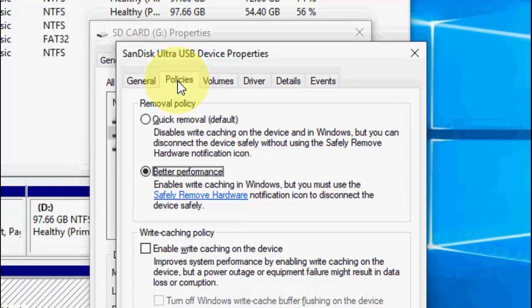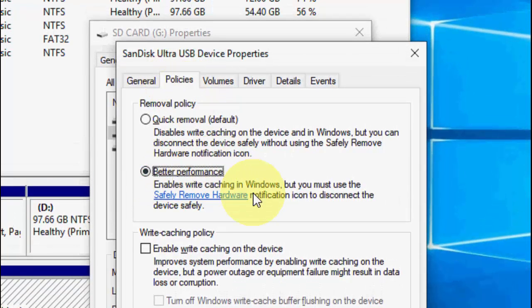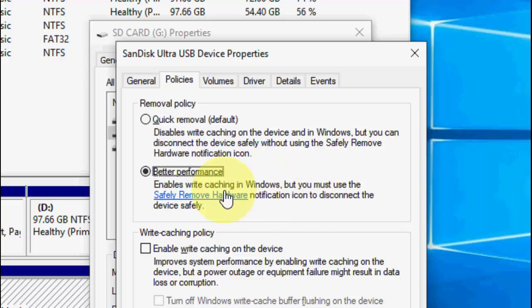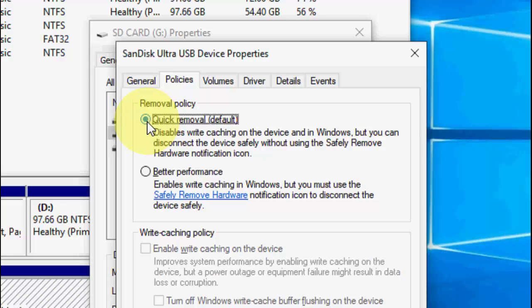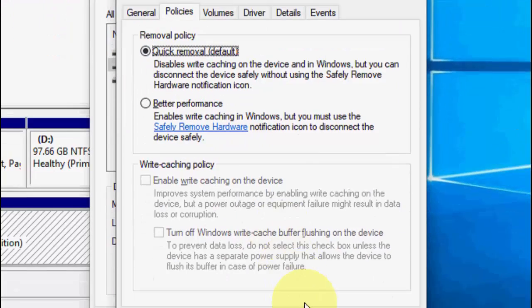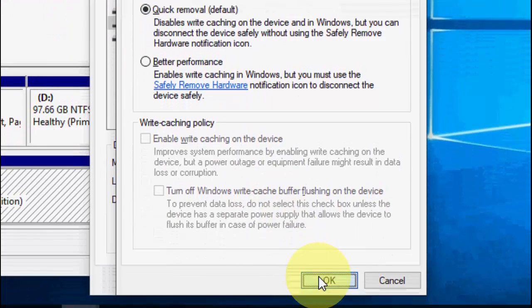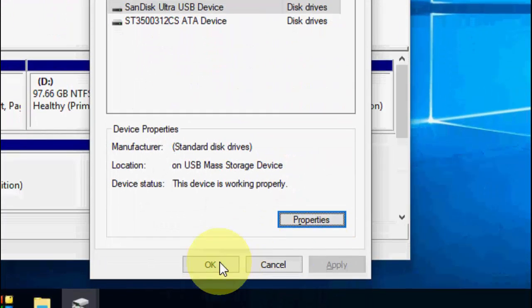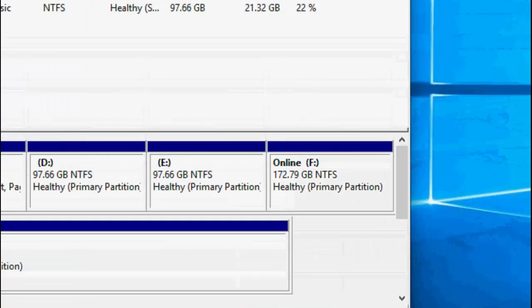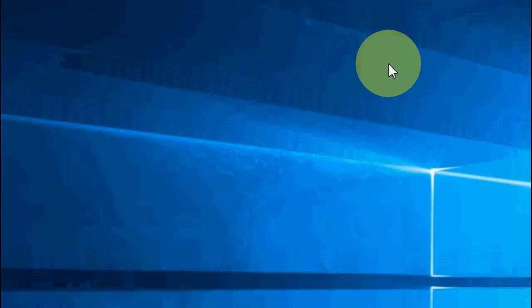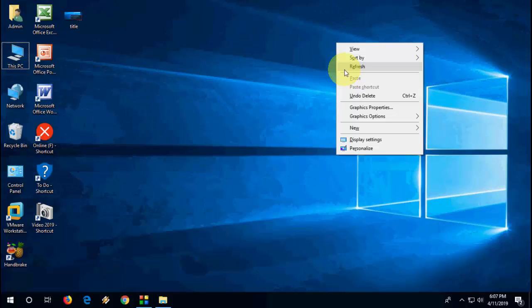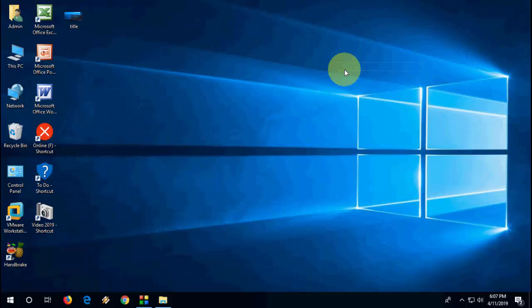Here, by default you can see Better Performance, which will enable the safely remove hardware option. If you want quick remove, just check Quick Remove, then click Apply and OK. You will not get the safely remove option, so you can directly remove your pen drive. If you want to get back this option...